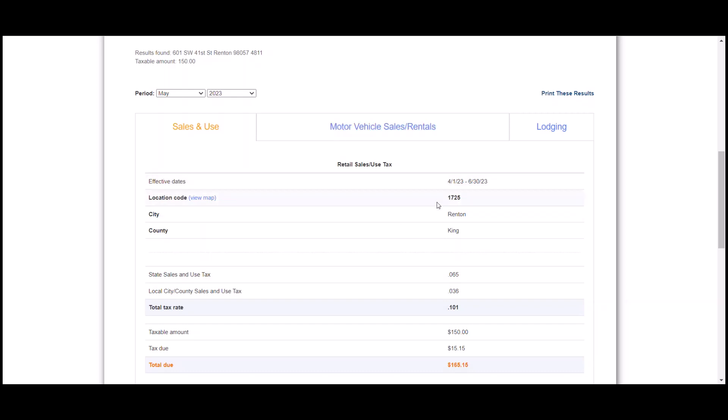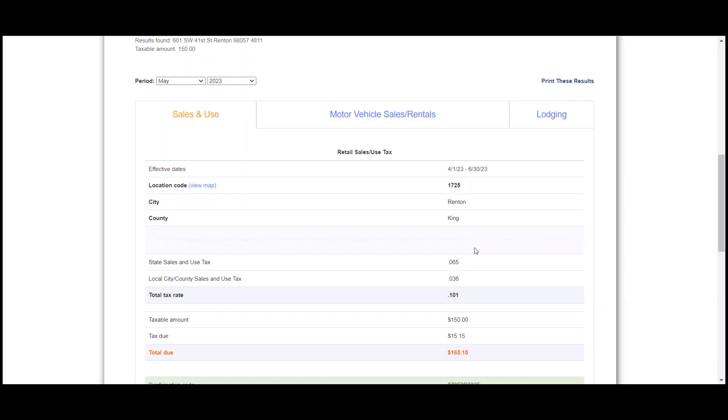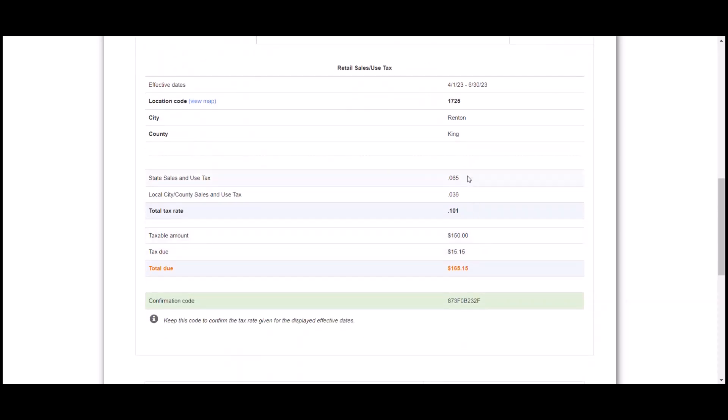We can see our location code, which we will need for when we're filing, the city and the county. It also breaks it down to the state tax, the local city or county tax, and then the total.